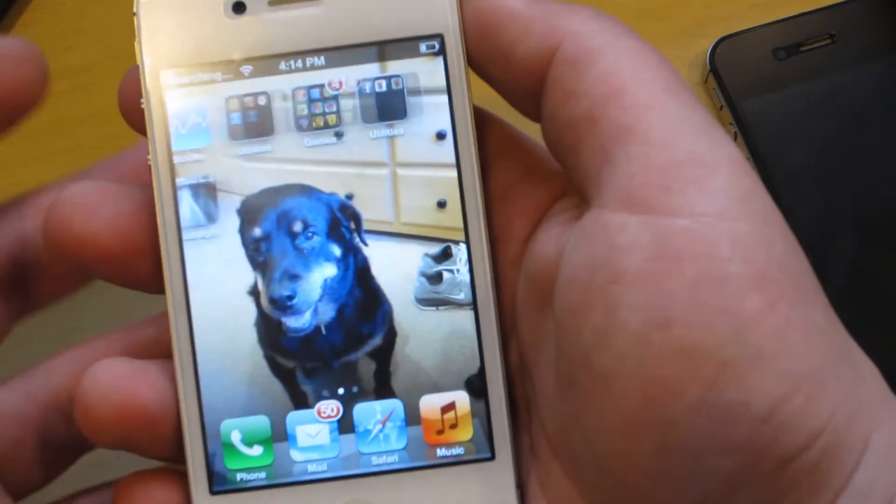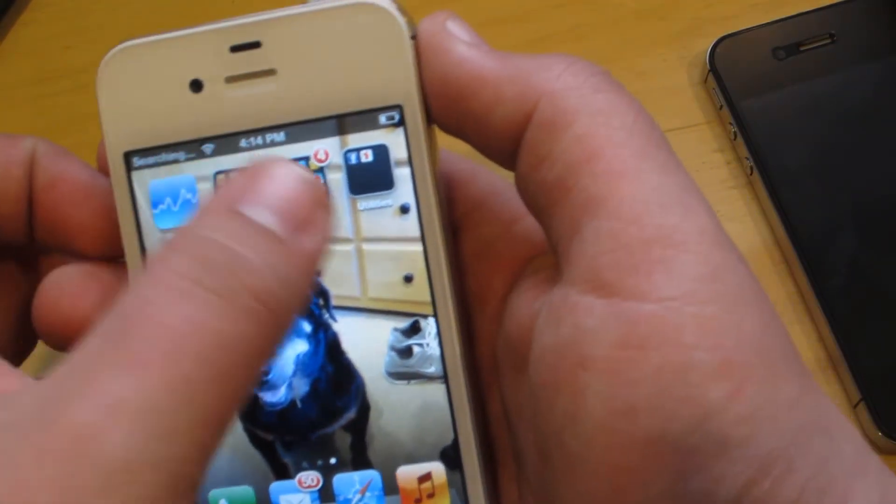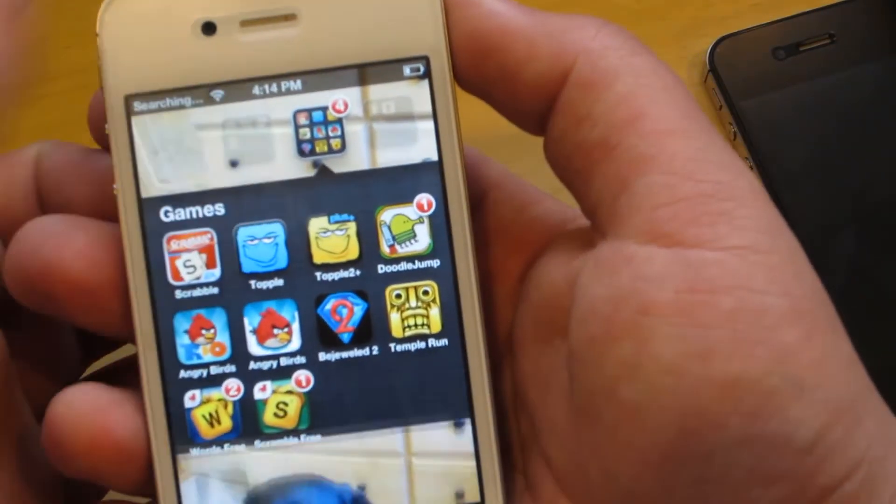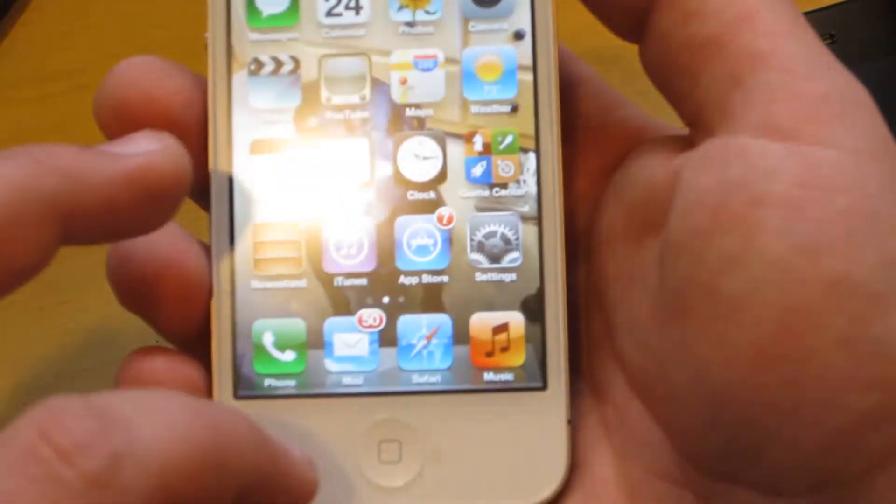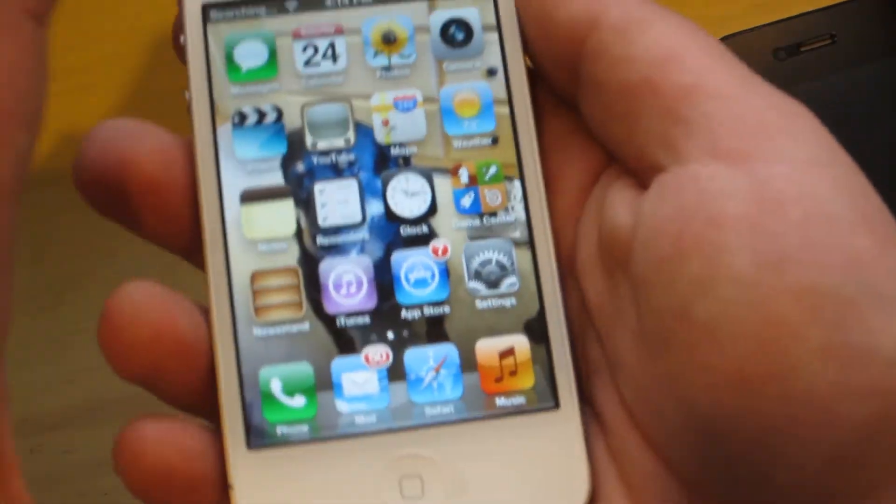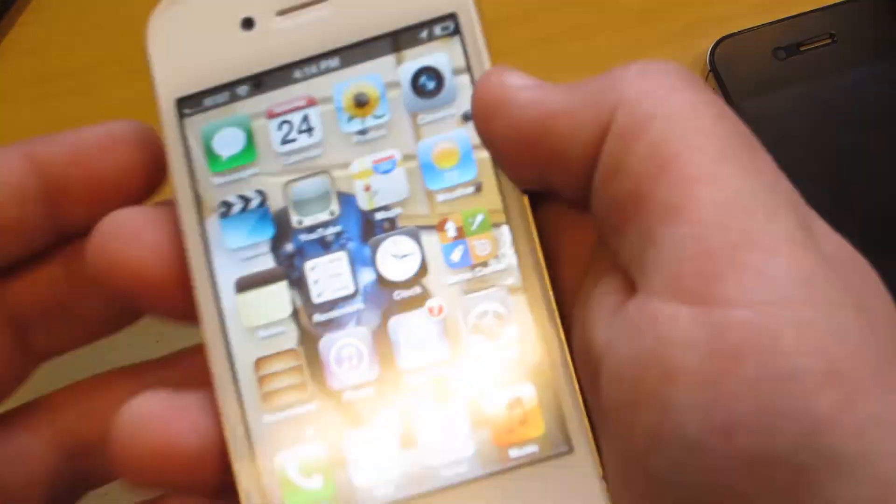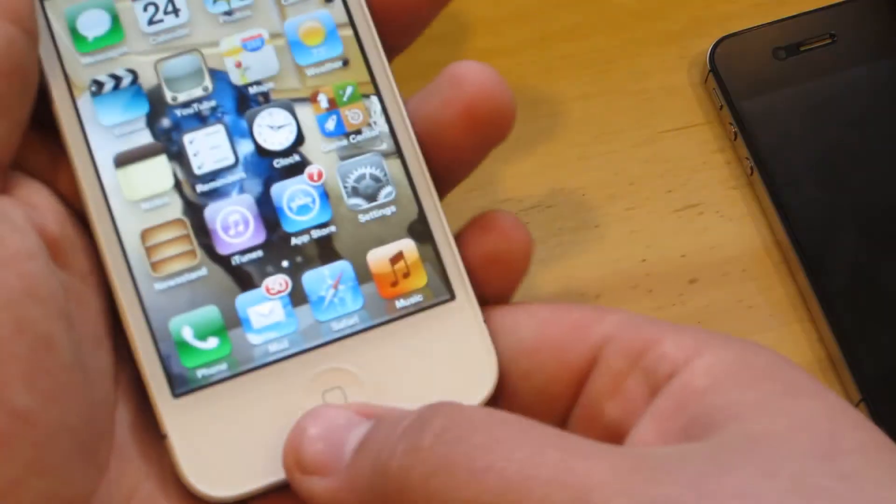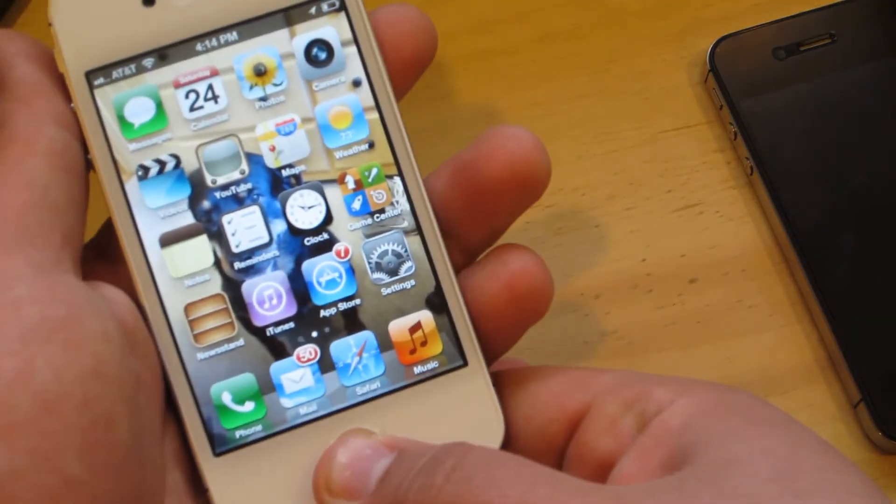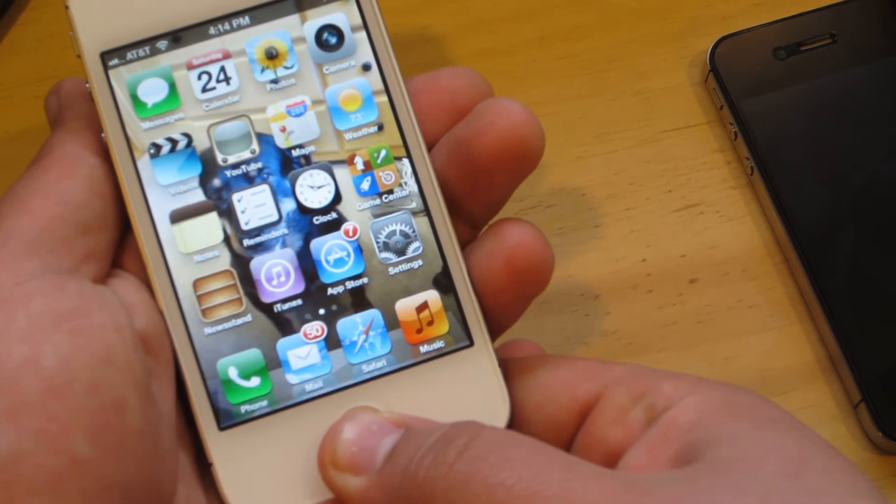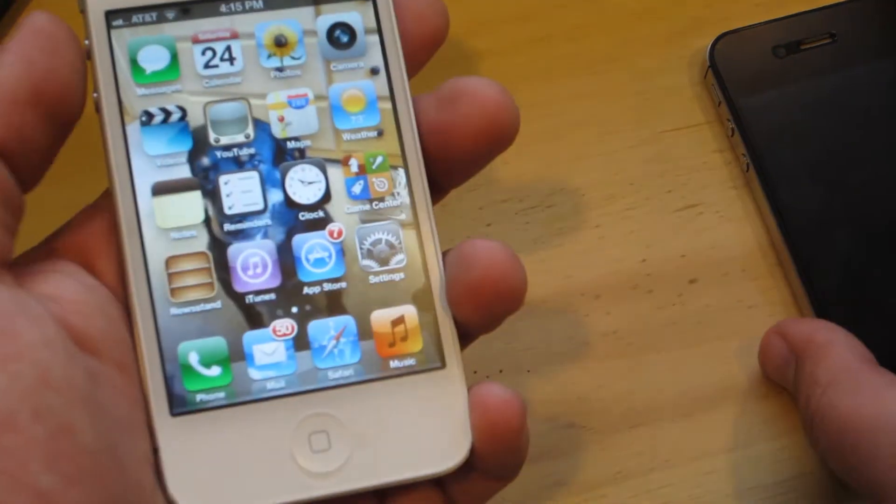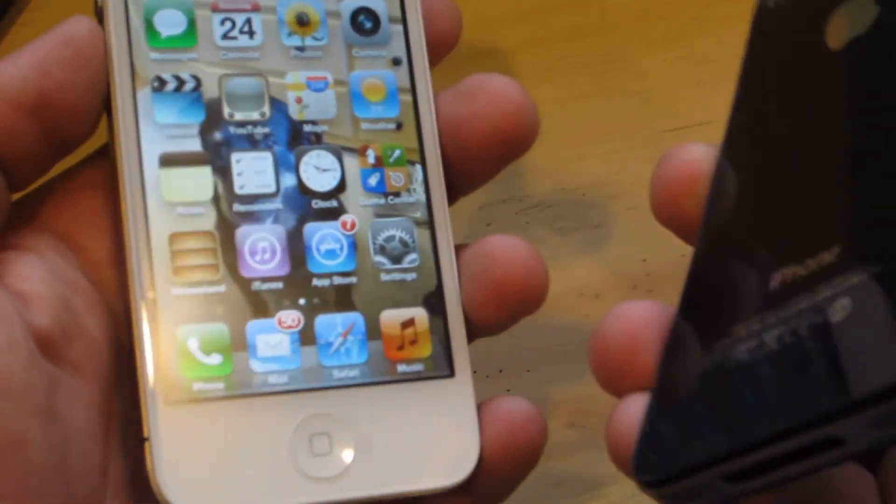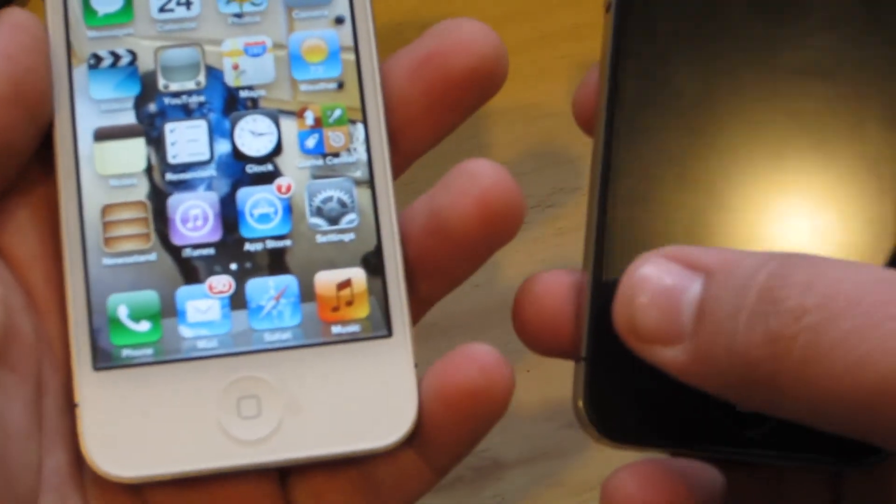So here's the home screen. It's got some applications on here, just I guess games or so. But there it is. Show you that it's an iPhone 4S. You got a Siri. And there we go.